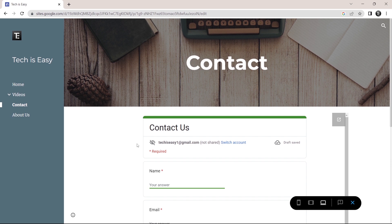So this is basically how it works. And if you want to know how to create a Google Form or a Google site, then check out these videos over here. That's it for today. Goodbye.